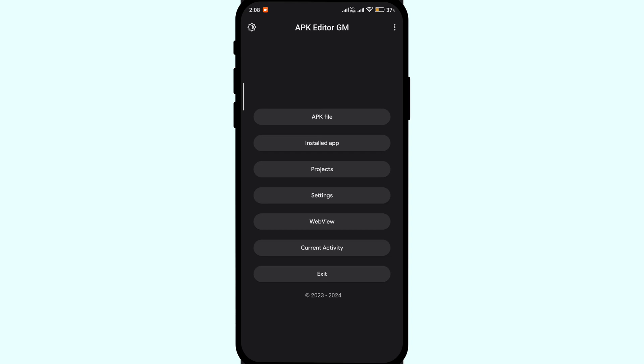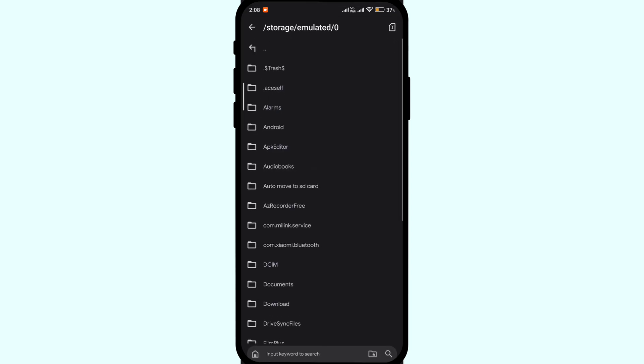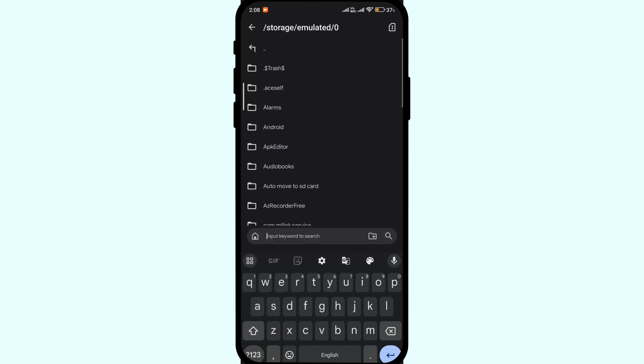Open the app. Now you can either click on APK file if you have the file downloaded on your device, or you can click on installed app if the app in question is already installed on your device.